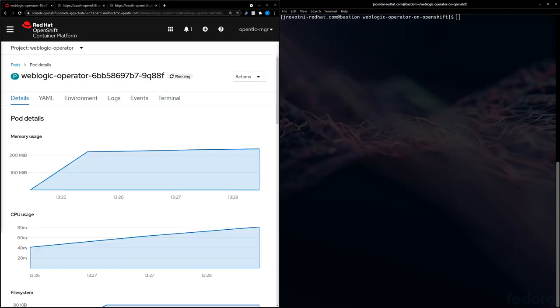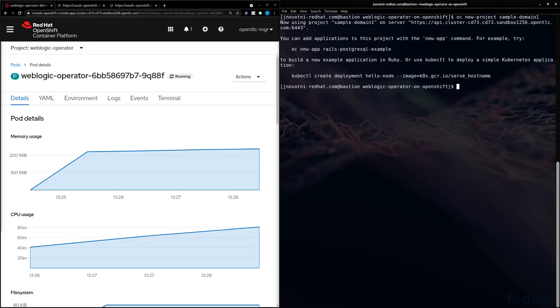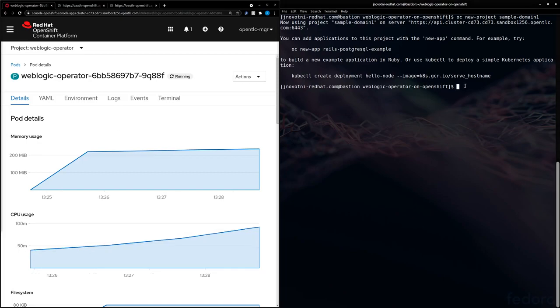Now we're going to get ready to deploy a WebLogic domain. First thing we need to do is create a project for our domain. Okay, now we have a project. Now we need to label this project to tell the WebLogic operator that needs to manage this namespace.